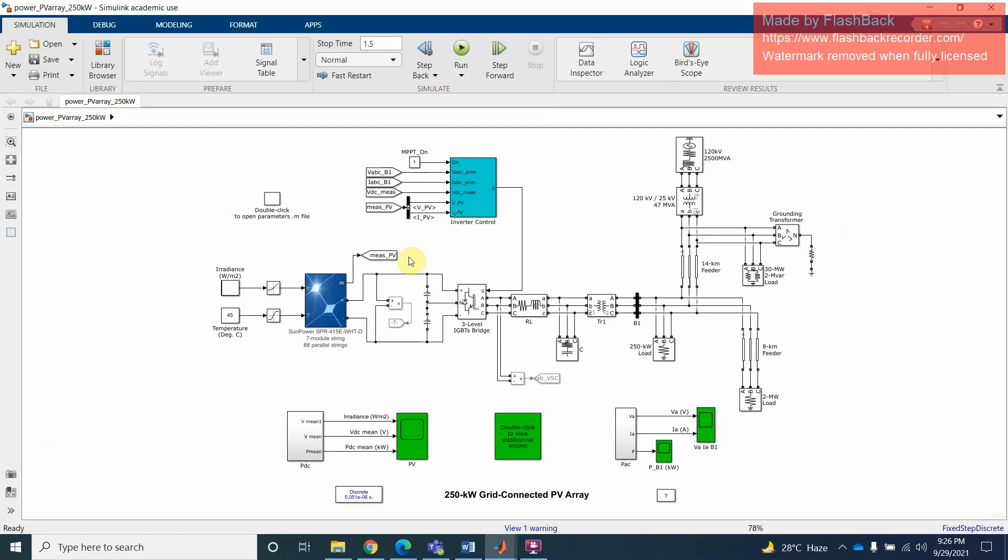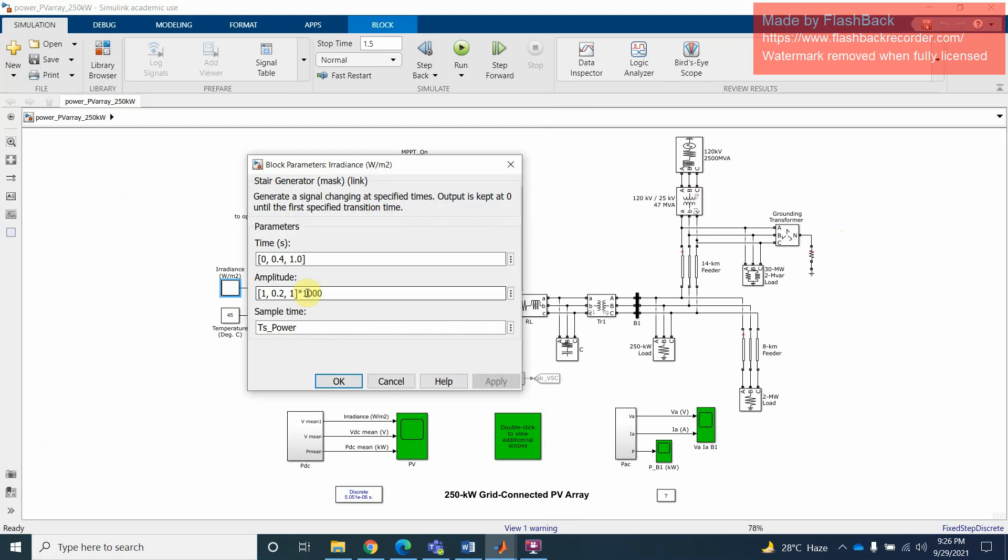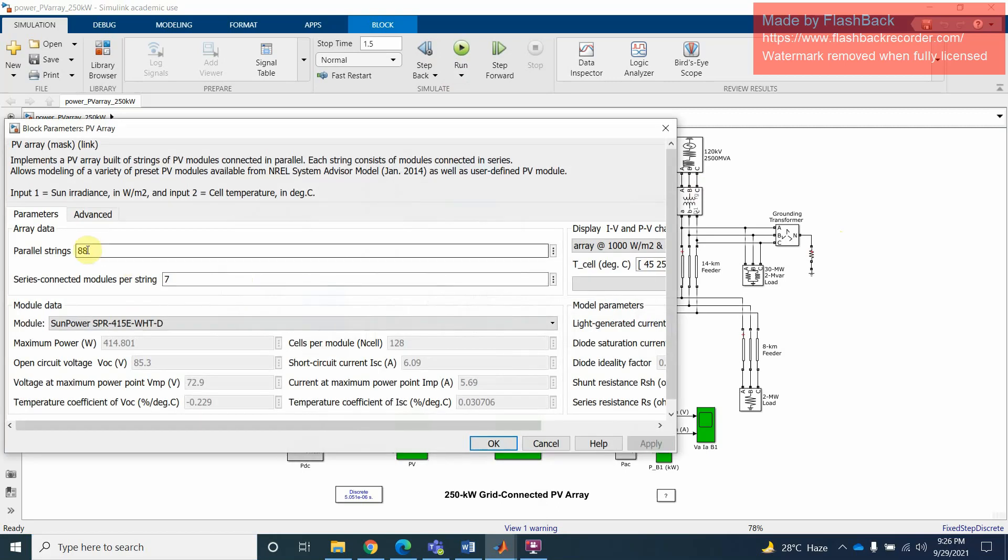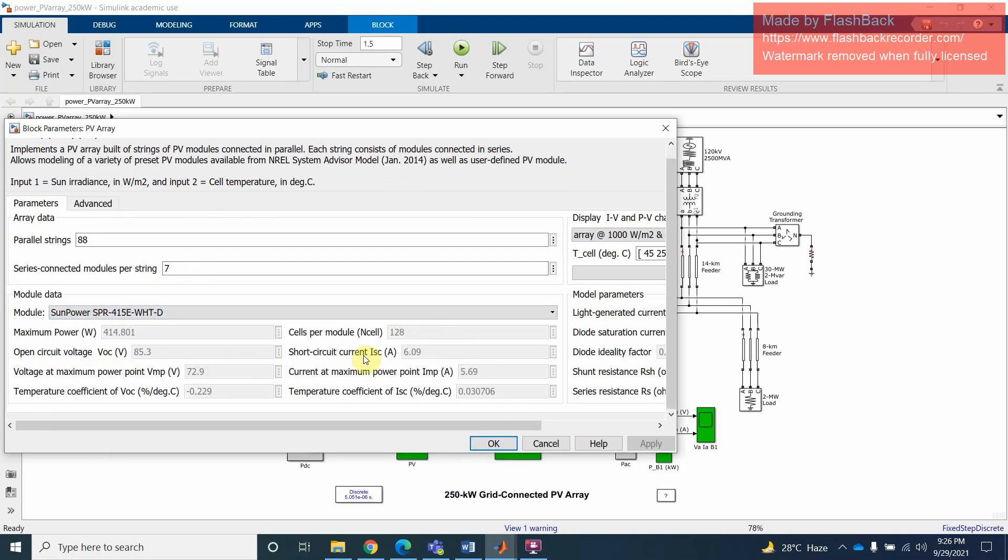You can share files of this model picture, just drop and paste it. Let's start for example this one. You can see here the irradiance - 1000 right now, and the temperature is 45 degrees. You can change these irradiance watt per meter square. This is the SOLAR PV array. You can see the parallel strings and series connected modules. Each string is 7. The solar model is this one, you can change the model also.